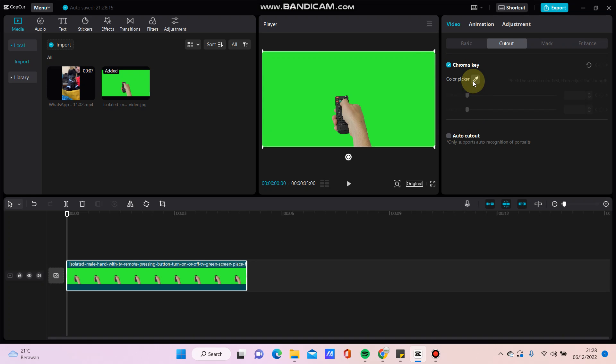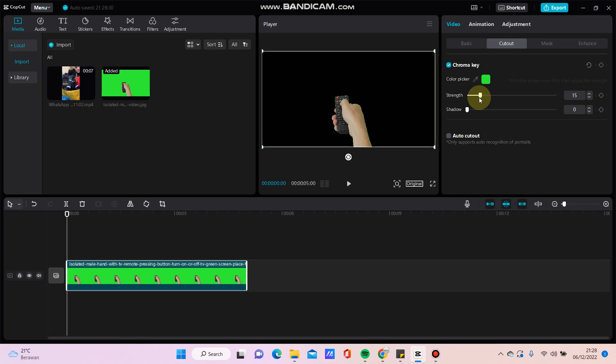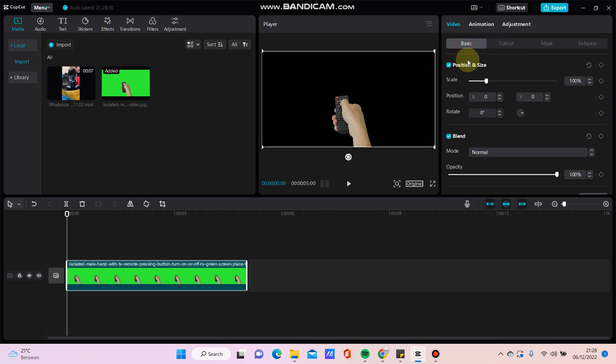Click color picker and select this green screen color, and adjust for strength and shadow with this.